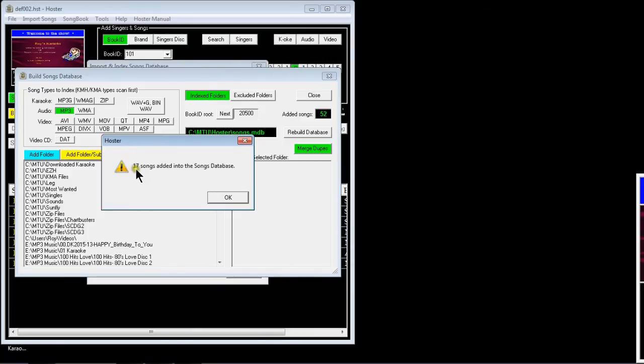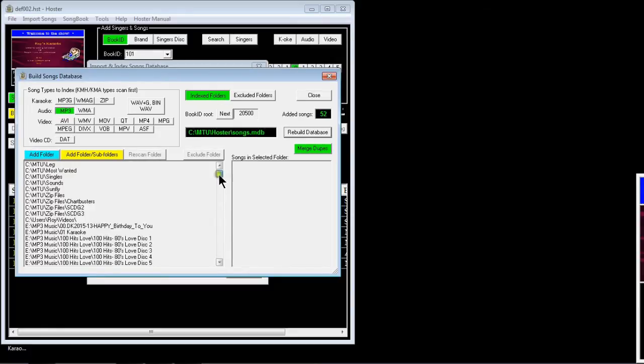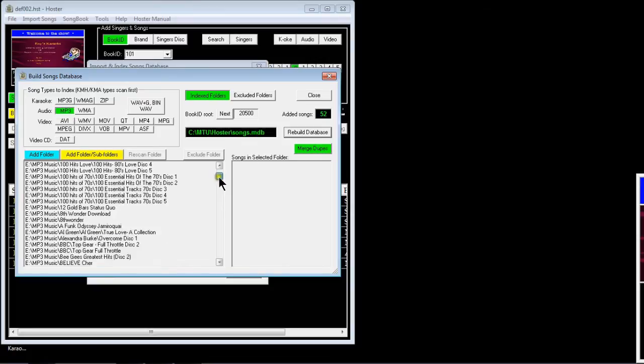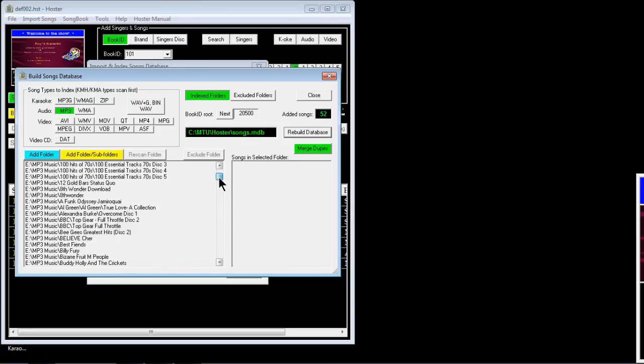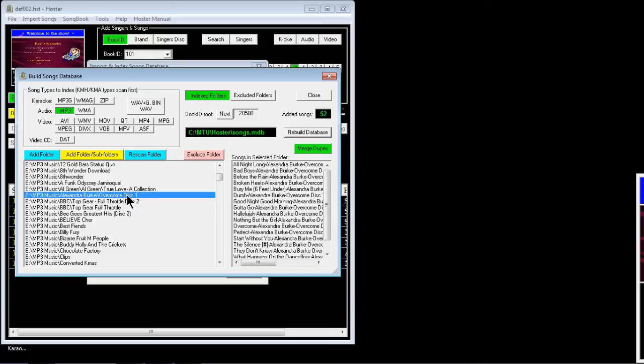I've got 17 songs added to the songs database. It's as simple as that. Then you should find that it's listed in this list here. There it is in that list.